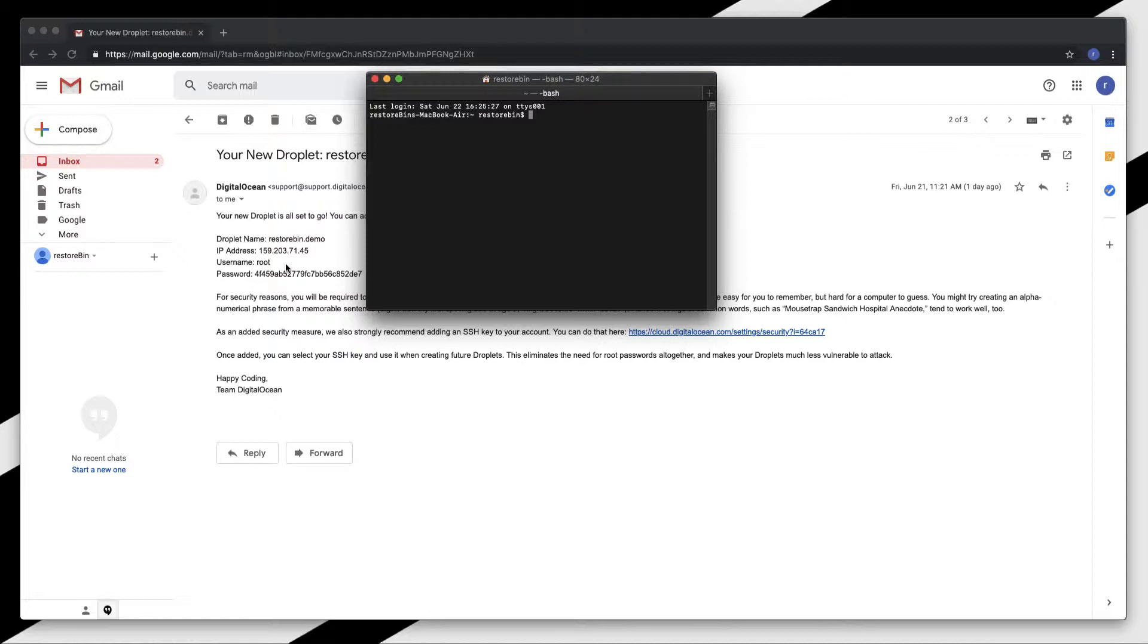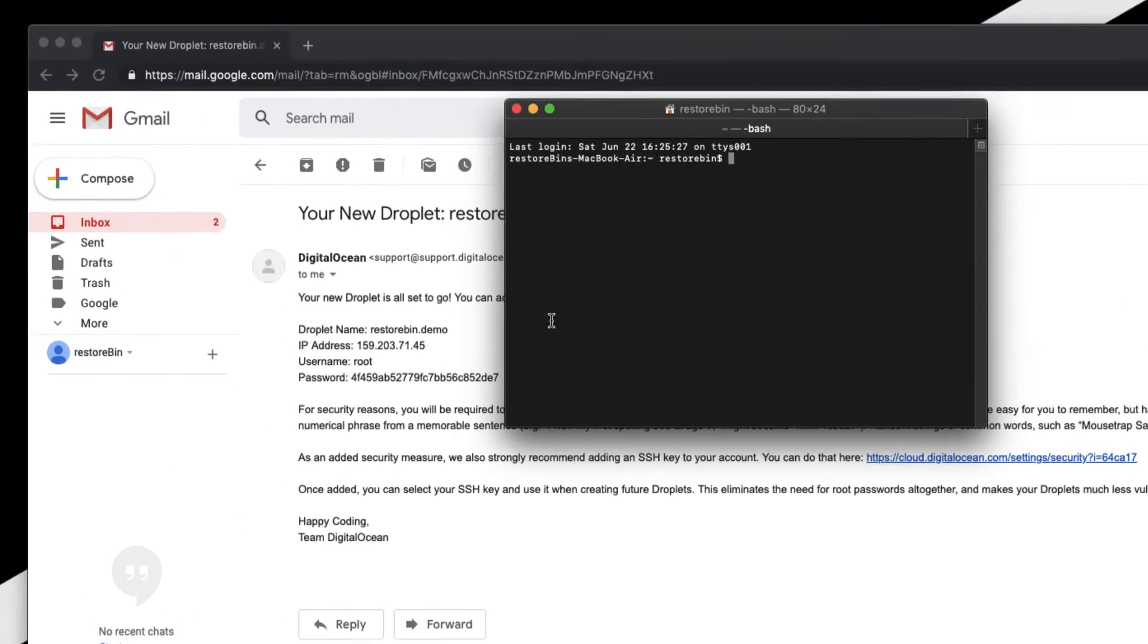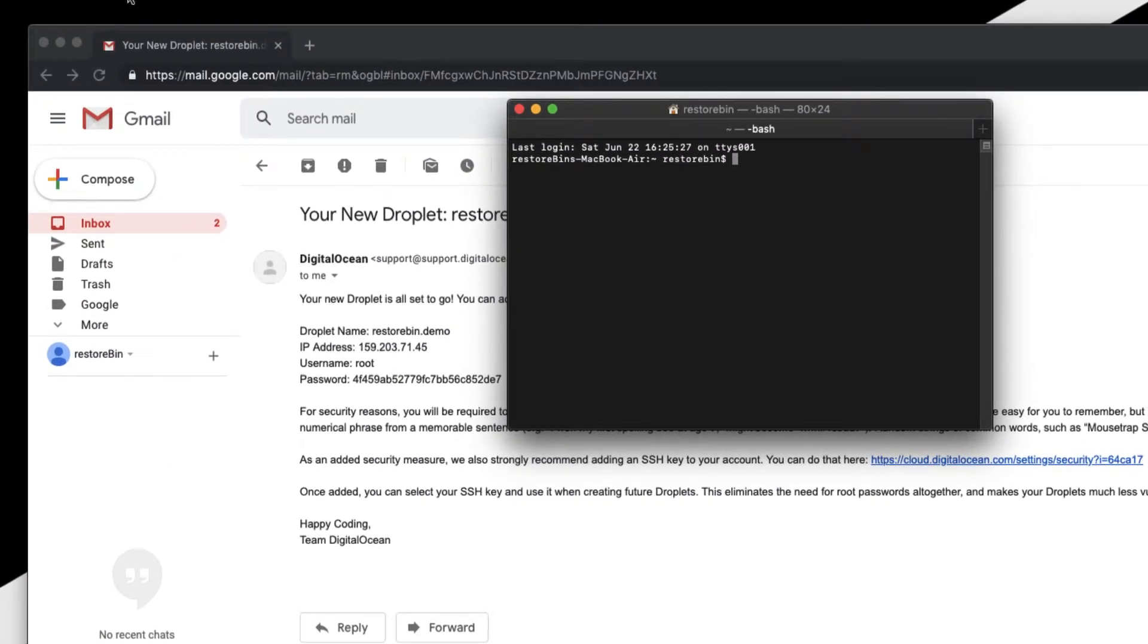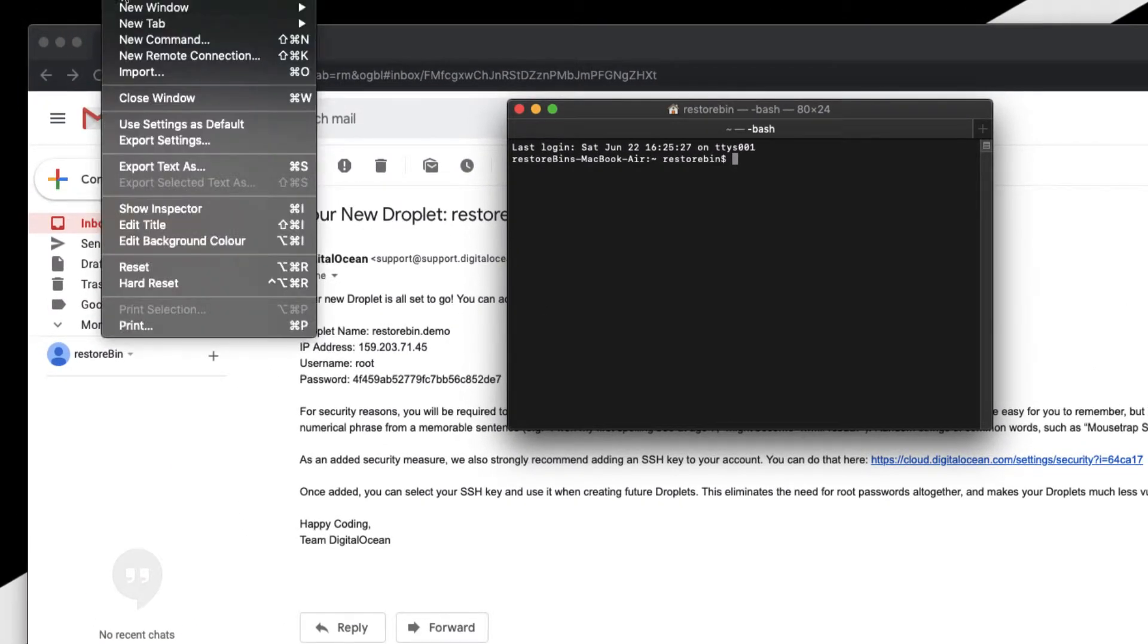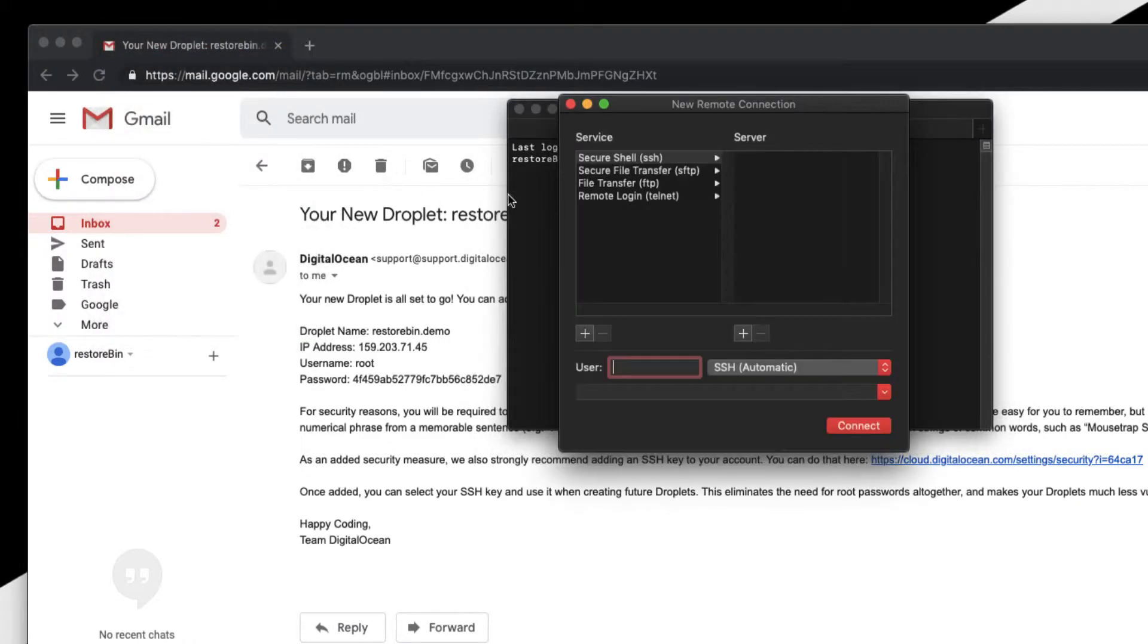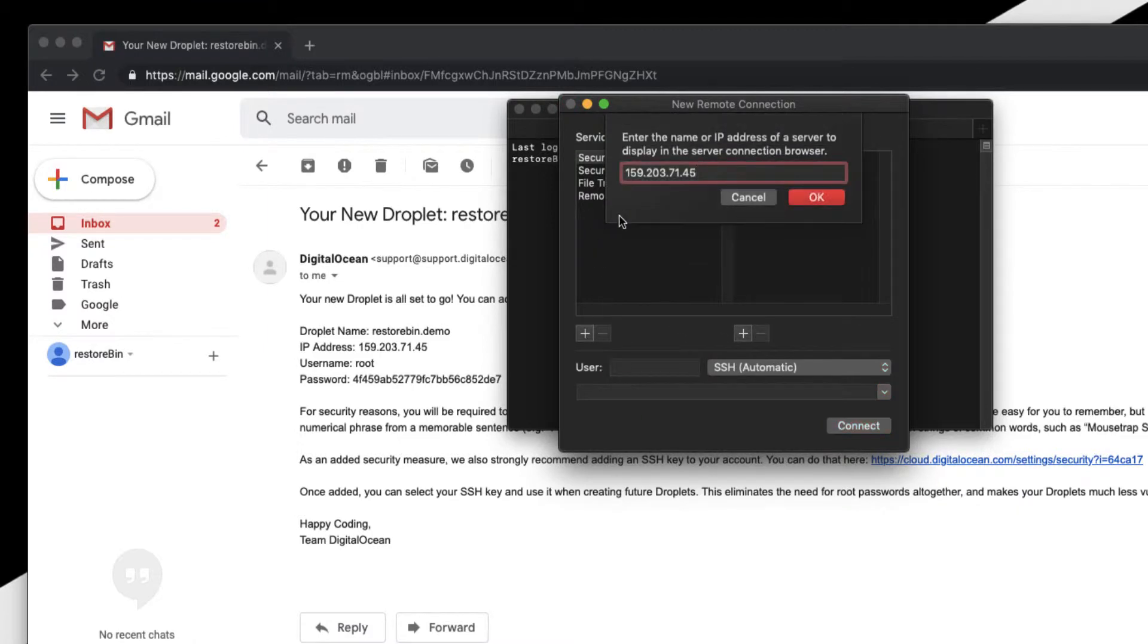Let me open my terminal. By the way, for Mac OS we don't need any software like PuTTY - we can use the built-in terminal to connect to the remote connection. Open the terminal and create a new remote connection. You can also use the shortcut key Shift+Command+K.